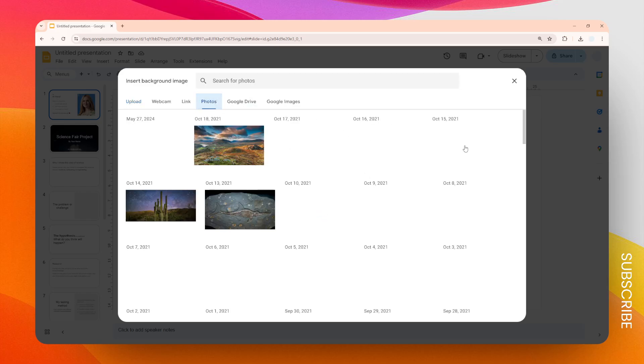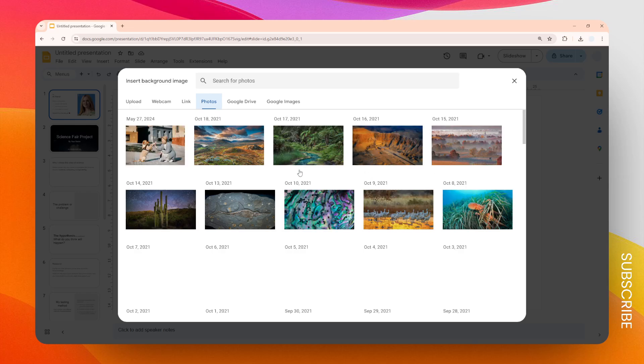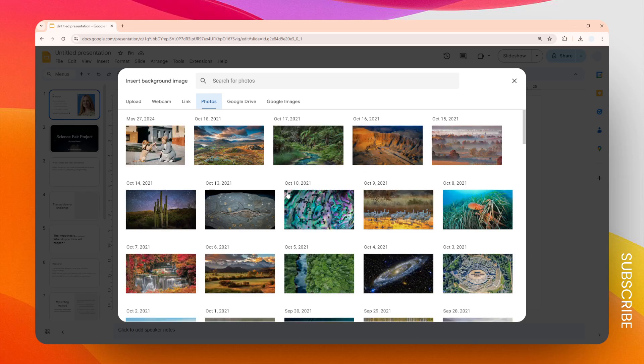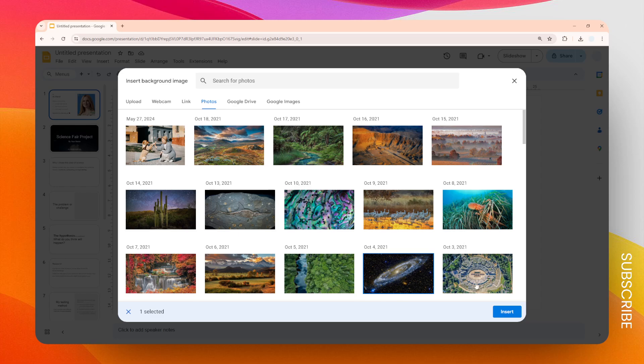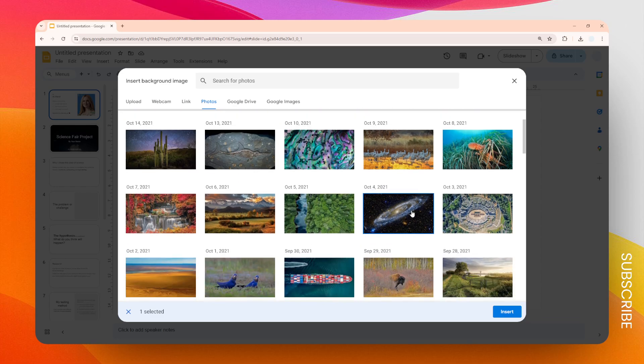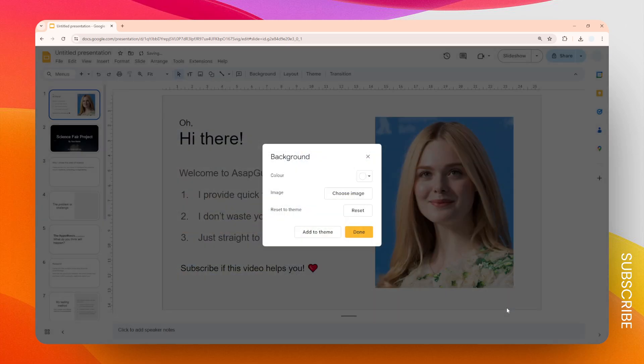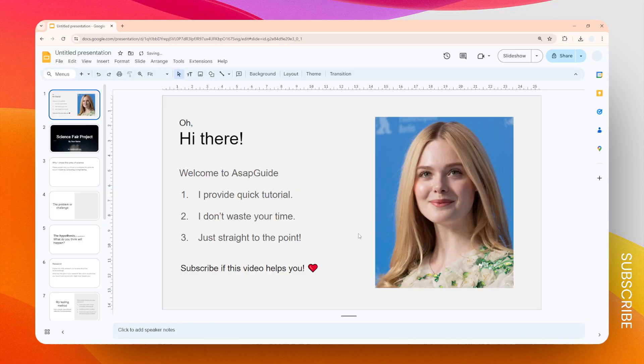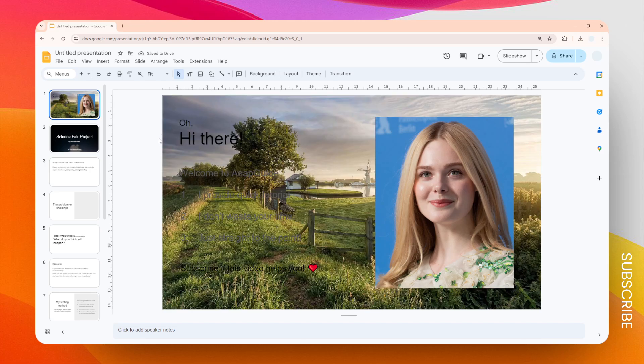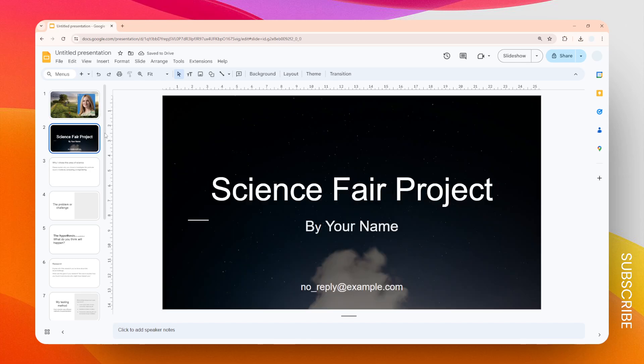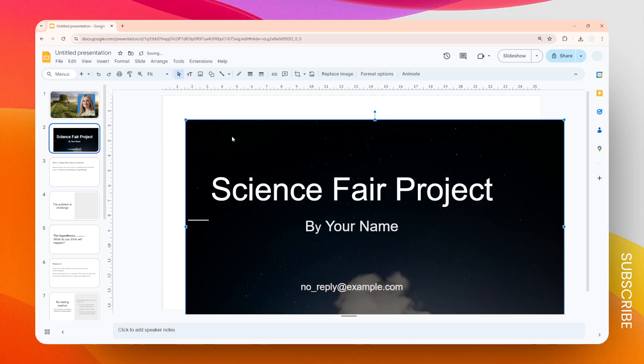But do keep in mind that this is only for a background that you selected using this method. There's also another type of background that is essentially placed as an image. For example, the second slide—this is essentially an image.